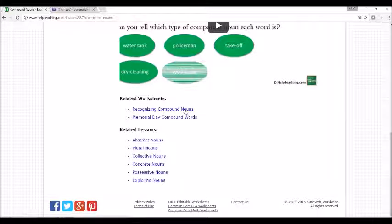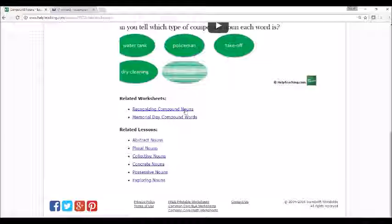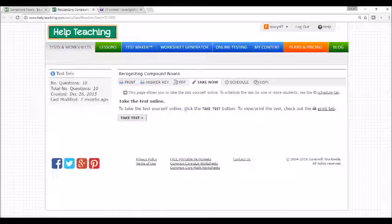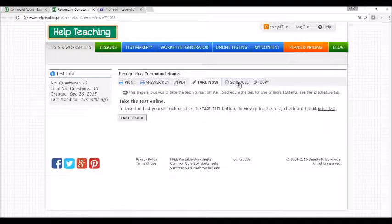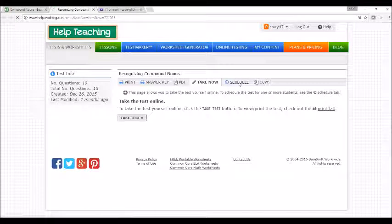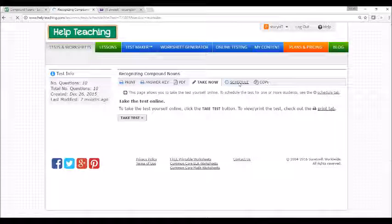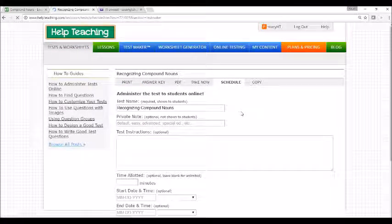To assign a test or worksheet, simply click on the name of the test or worksheet you want to assign. Then you can use the Schedule tab to assign it to a particular student, group of students, or class.